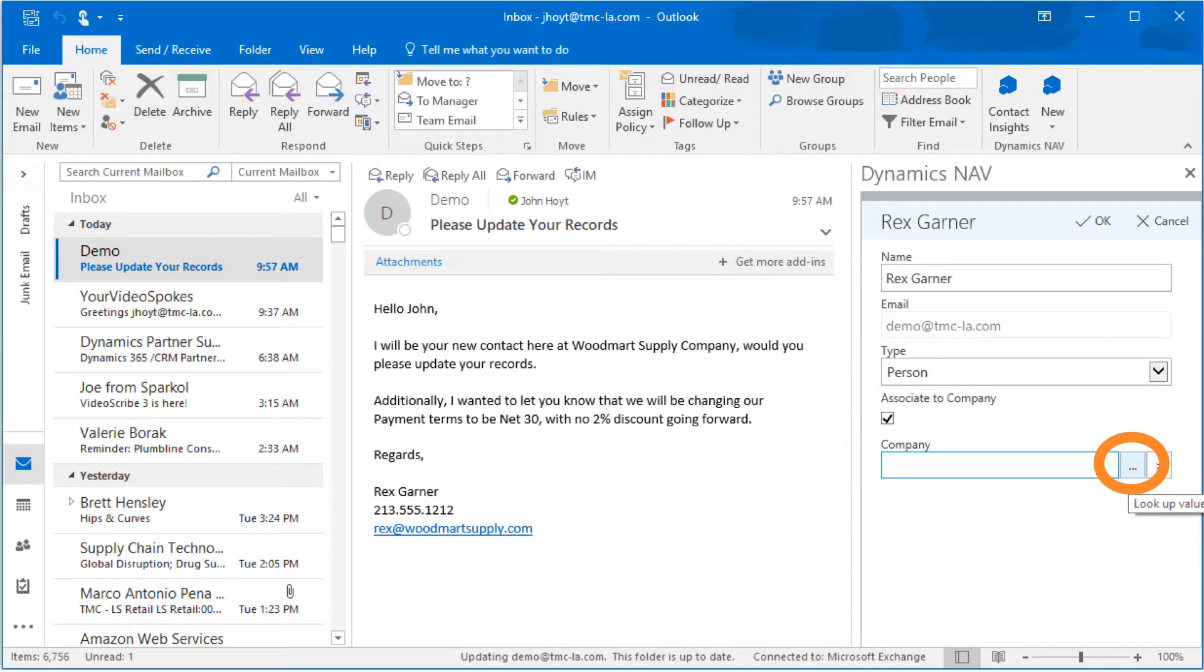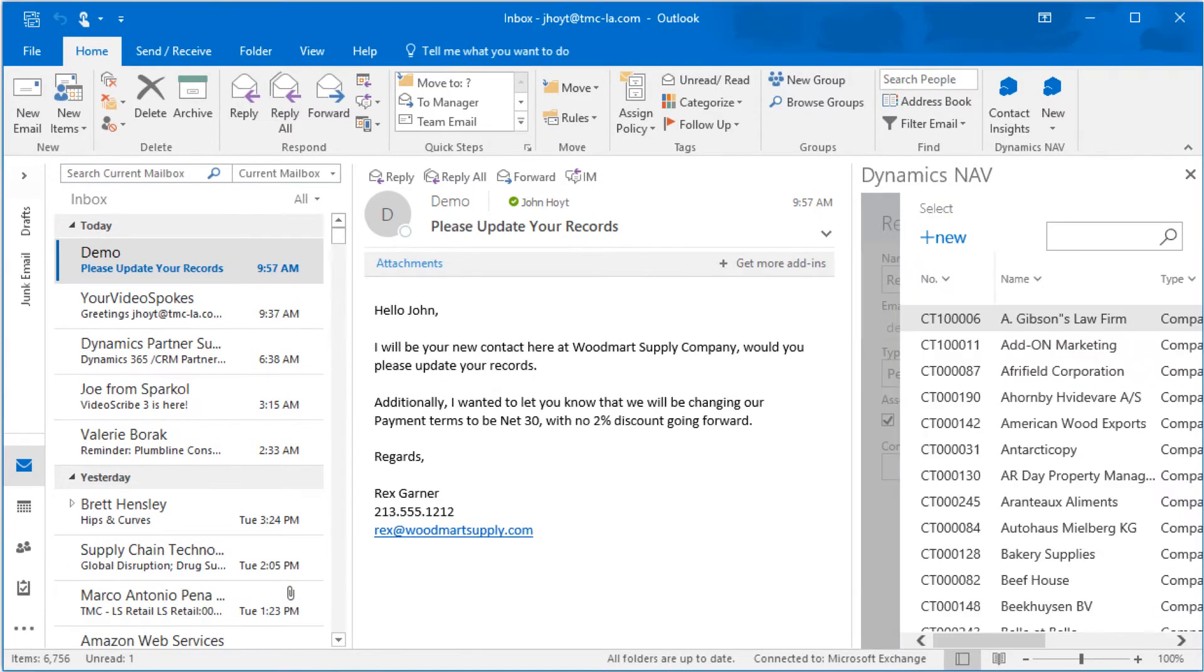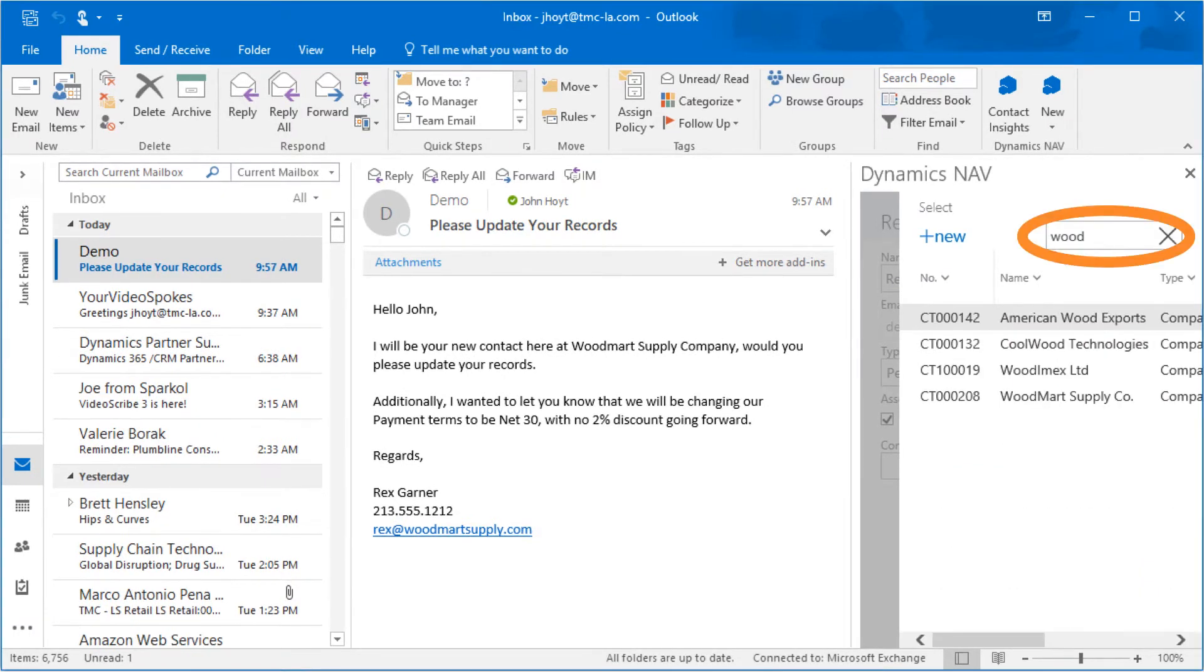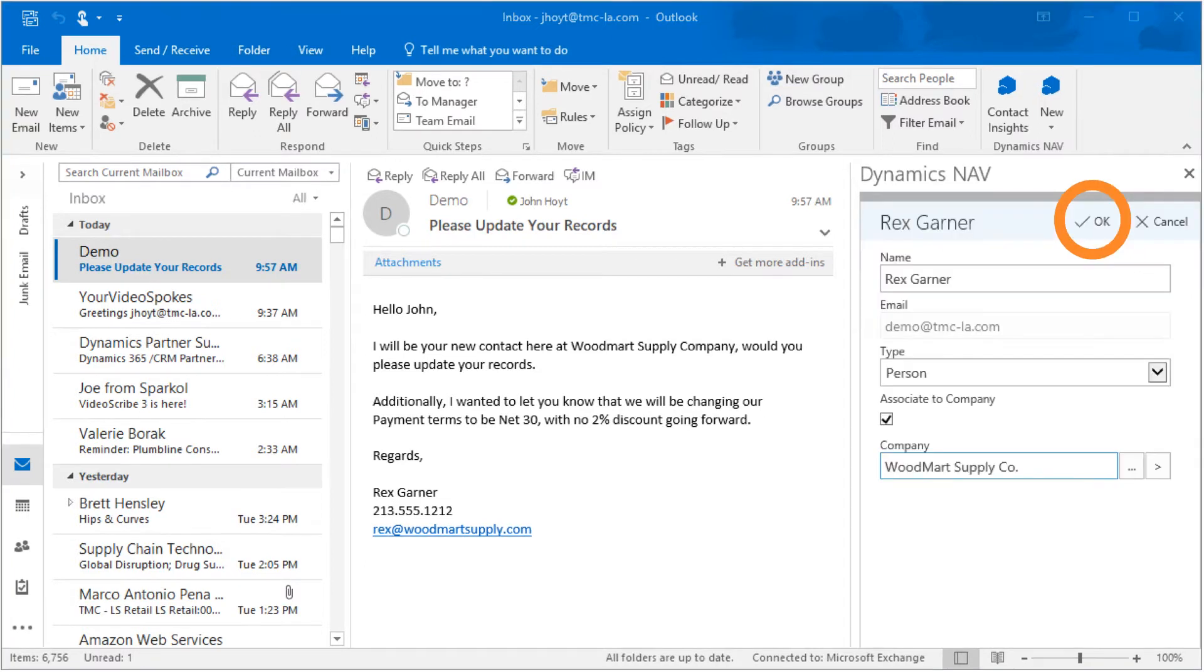Next, we need to link Rex to his company. Clicking on the Ellipsis button, we can now see a listing of the vendors in NAV 2017. The search function allows us to quickly navigate to the proper record, Woodmont Supply Company. Now that Rex Garner has been created as a contact and associated with his company, we can click the OK button.